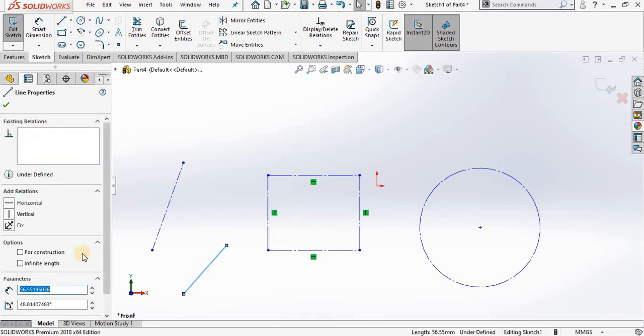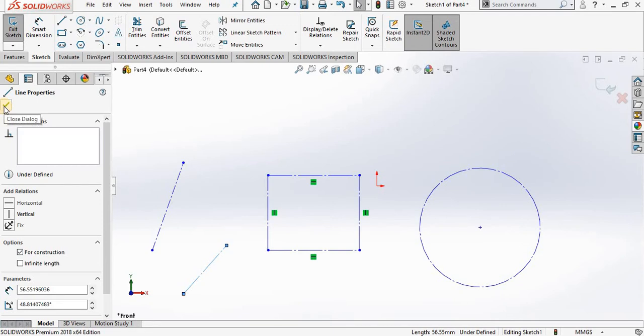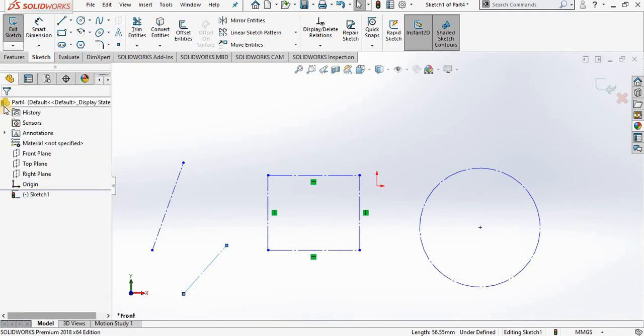Go back to property manager and put a check mark in front of construction. Close out of the property manager and here you have a construction line.